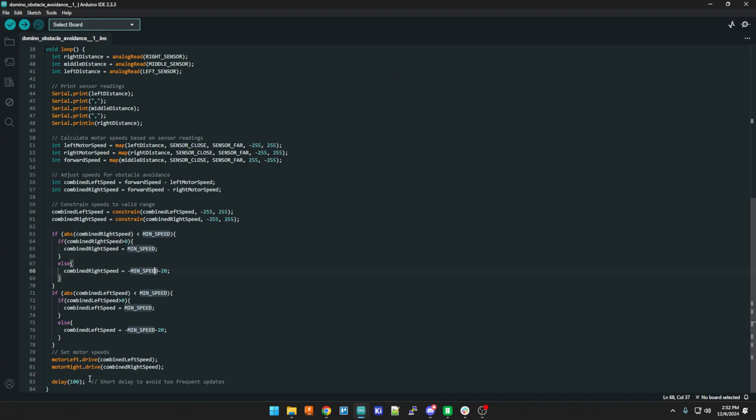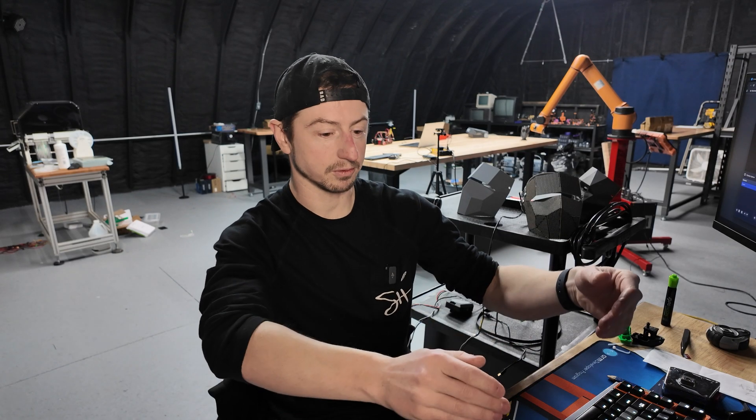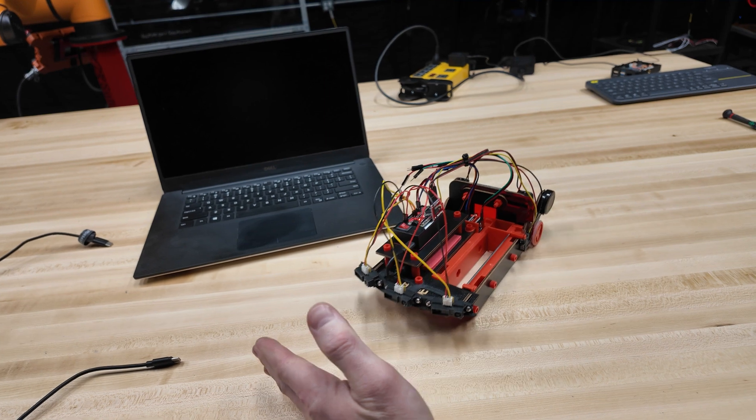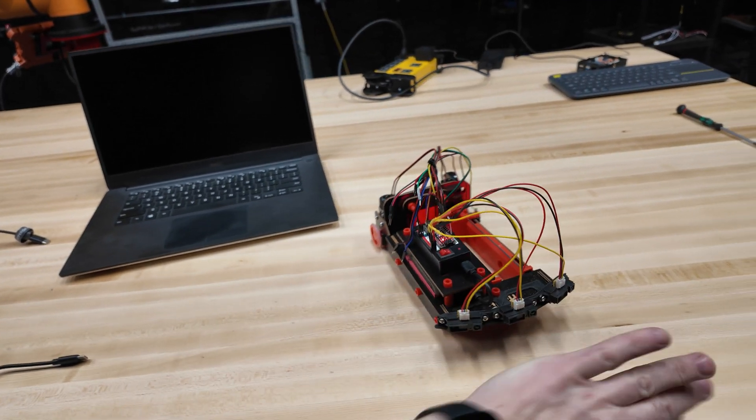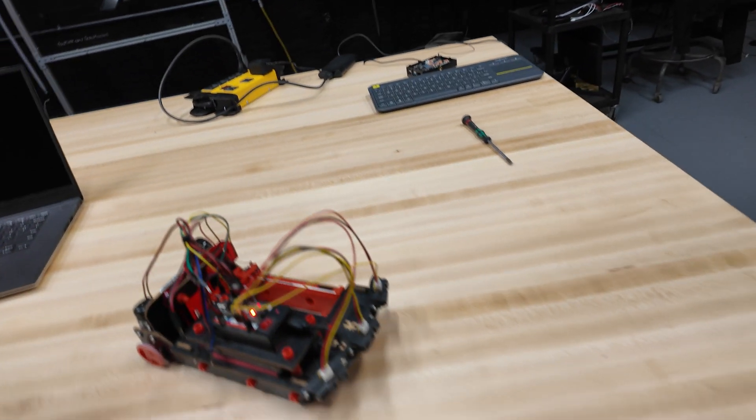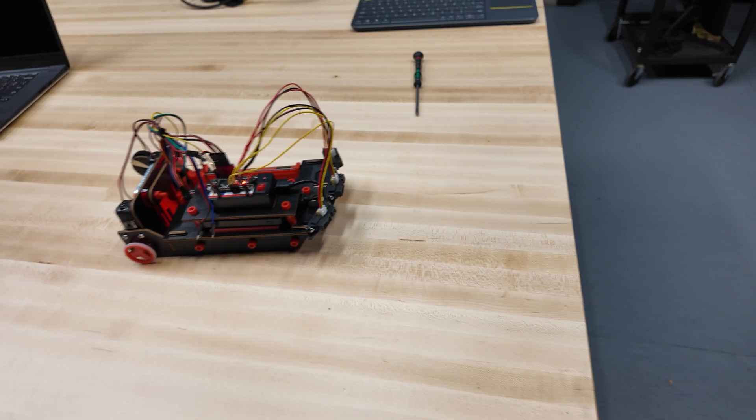And then finally we set the speed—the combined speed that we've added up over all this little process—and we send that to the motor driver. So that tells it how fast the motor driver should either go forward or go backwards and that's for each motor, and that'll determine to go straight, turn left, turn right, or go backwards, backwards left, backwards right.